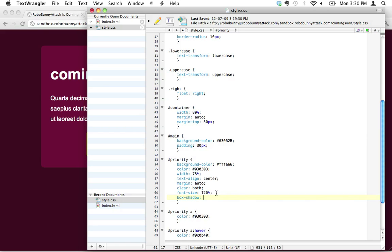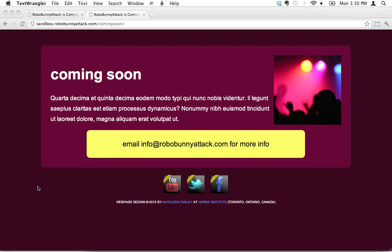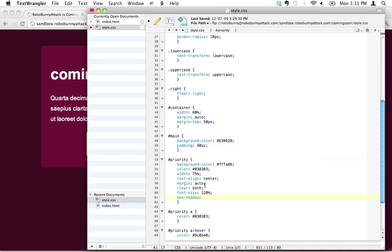What we're going to do is the first value is going to be a pixel value. And this is the horizontal offset. So this is the distance that the drop shadow is horizontally from the edge or whatever it is that you're trying to do. So I'm just going to do something small like five pixels.